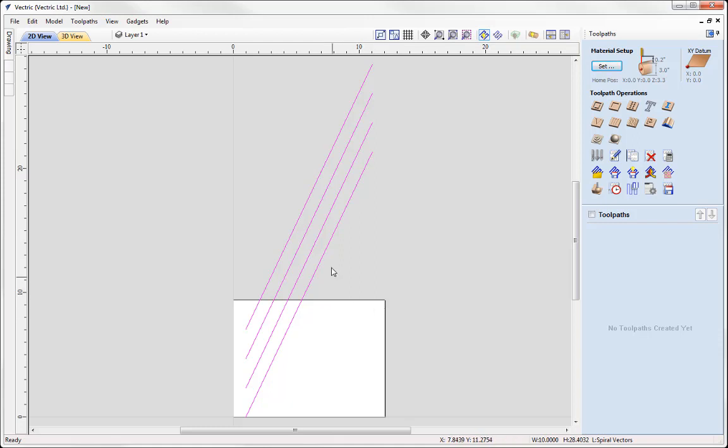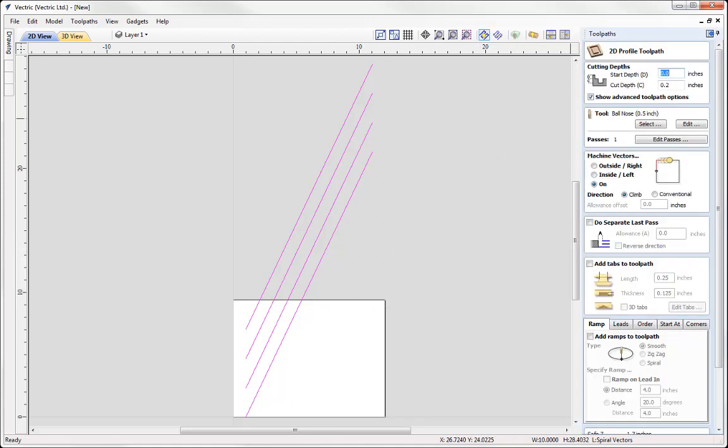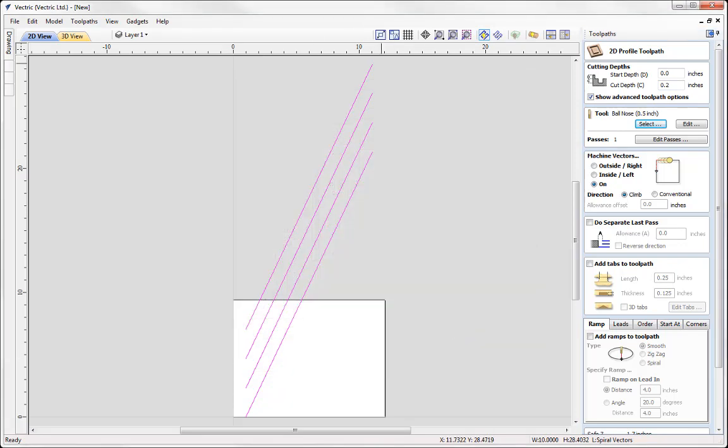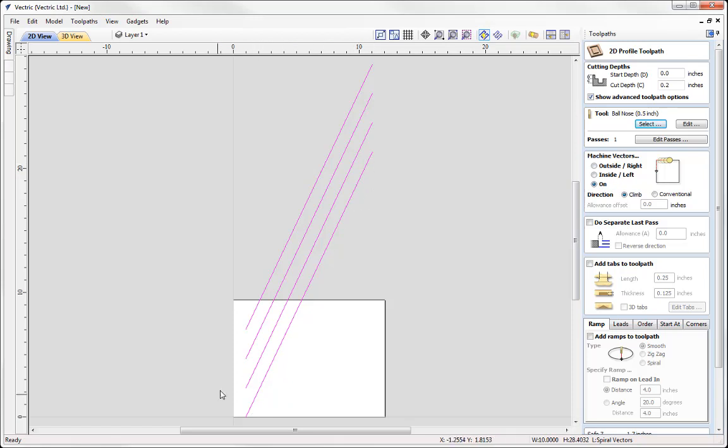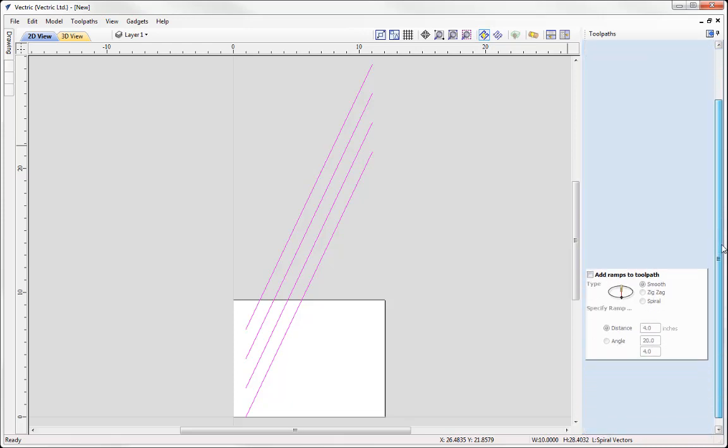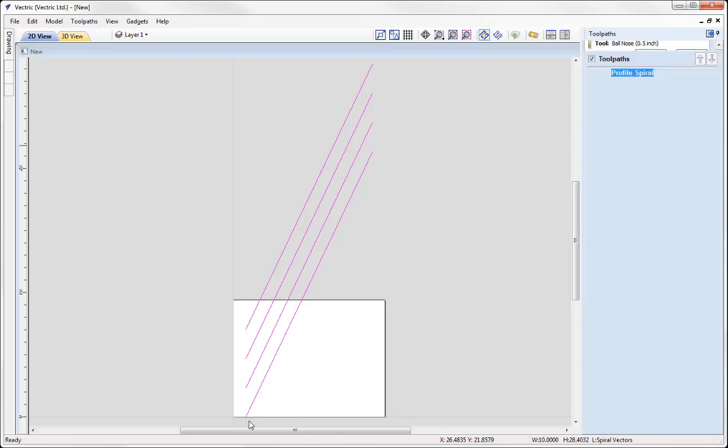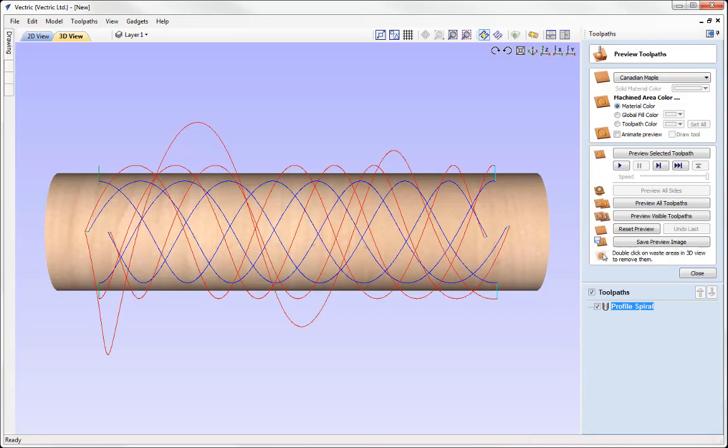With these vectors we're going to go into a profile toolpath. The start depth for this I'm going to set at zero. Cut depth is going to be 0.2 of an inch. The tool that I plan to use is a half inch bullnose. Check over your settings ensuring that it's safe and appropriate for your machine and the material you're using. Machine the vectors on those vectors. We don't want to do that on the inside or the outside, we want to make sure that that is on the vector. We'll just call this one Profile Spiral and then simply go ahead and press Calculate.